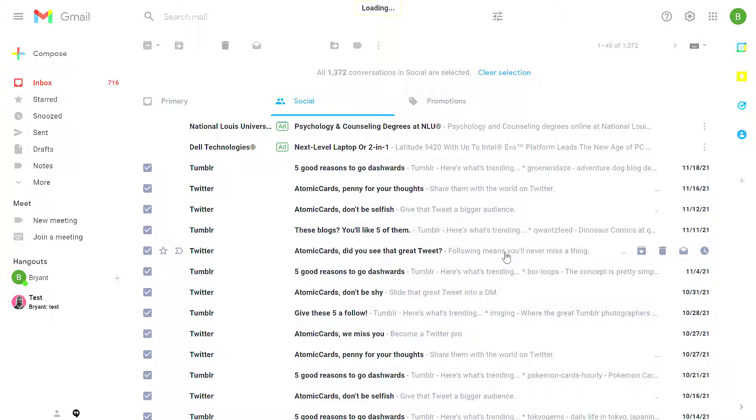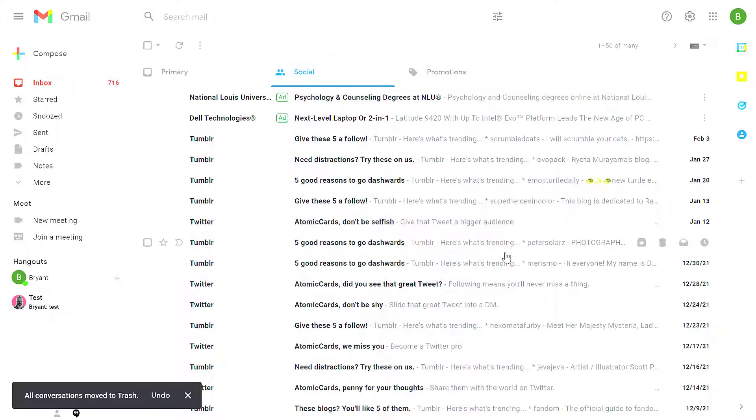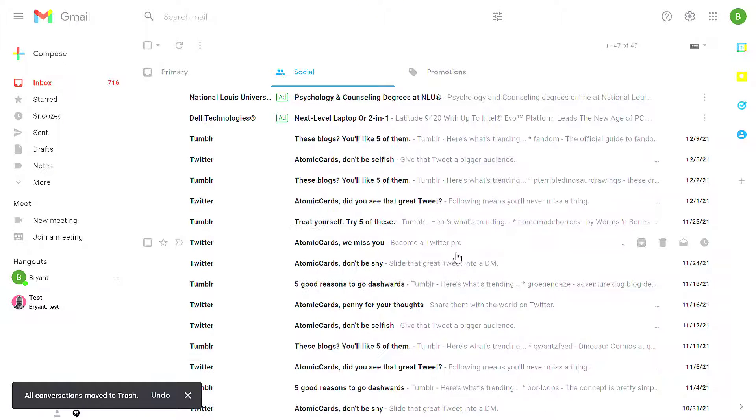Now give it a moment. It might take some time to process a lot of messages like that. Here it's still working. If you still have messages there, give it a couple minutes. Come back, and they should all disappear in a little bit.